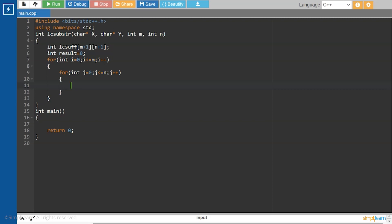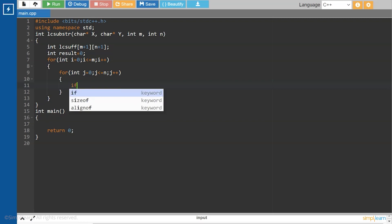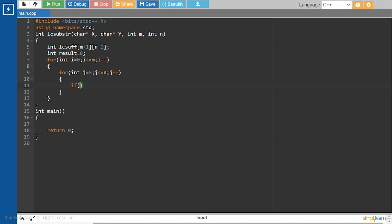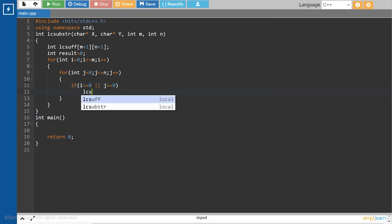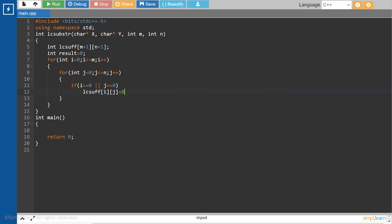Now the first row and the first column entries will have no logical meaning. They will be used only for the simplicity of the program. So, if i is equal to 0 or j is equal to 0, then lc sub at i,j will be equal to 0.